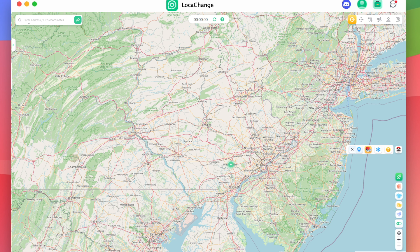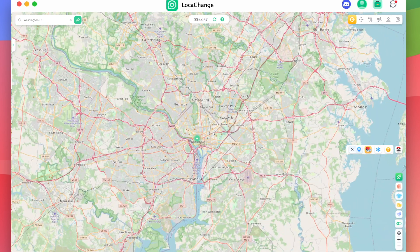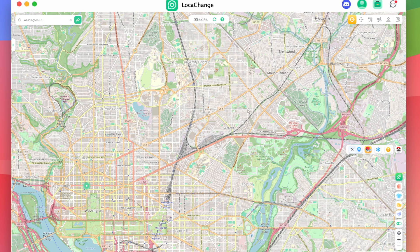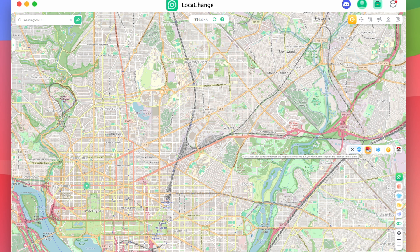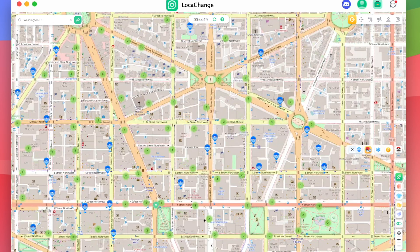If you do all the steps correctly, you should see yourself on the map again, and this looks very similar to the universal mode. You can type an address or location and teleport there. What is different in game-specific mode is you see a Pokemon icon on the right-hand side of the screen, which gives you a few functions in Pokemon Go. One of these is Live Atlas, which refreshes the map with Pokestops and Gyms within a 2-kilometer radius.